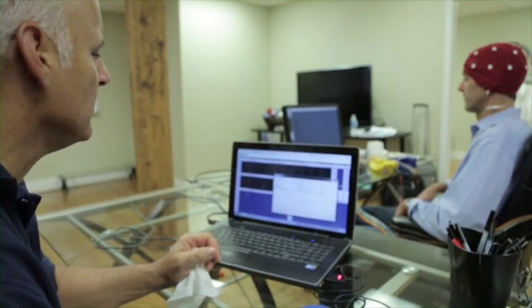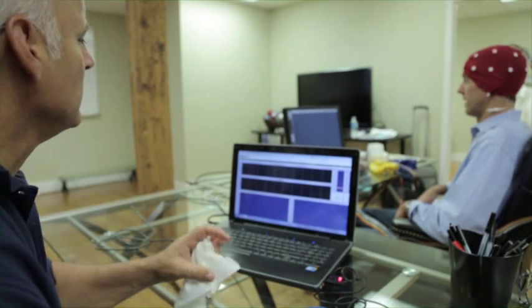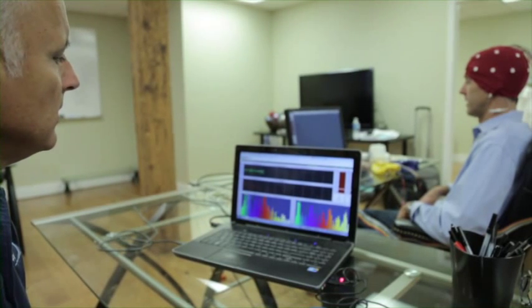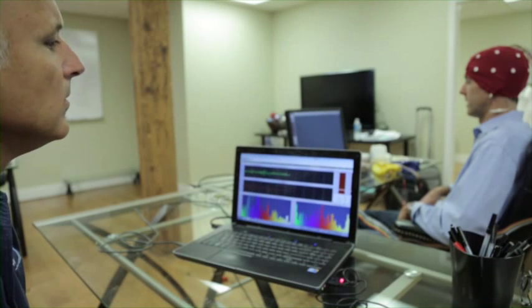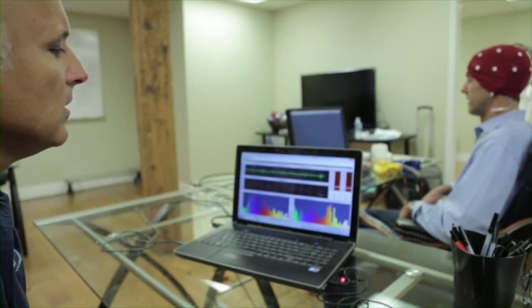BrainCore neurofeedback therapy begins with a comprehensive evaluation. This evaluation includes a quantitative electroencephalogram, or QEEG, evaluation. During this evaluation, we are able to read and record brainwave patterns at 12 different sites in the brain. Our software then identifies where the brainwave patterns are abnormal.